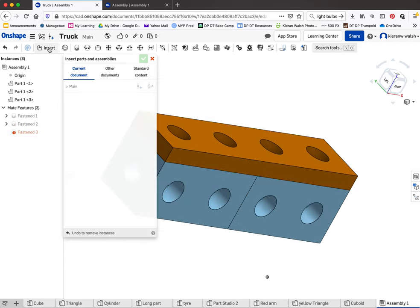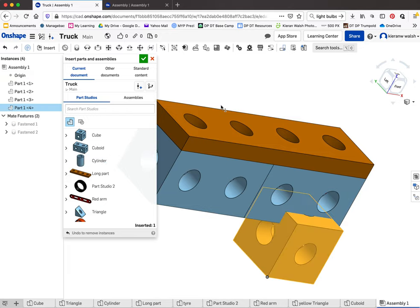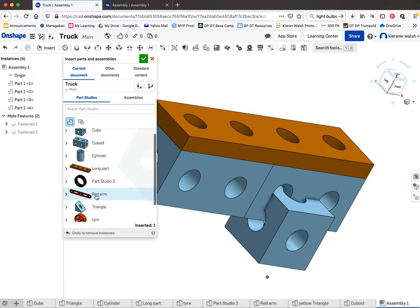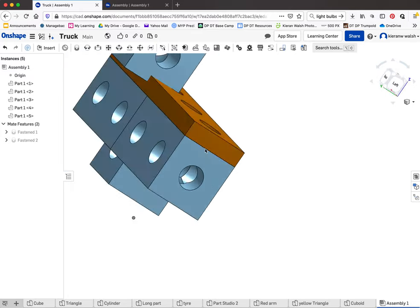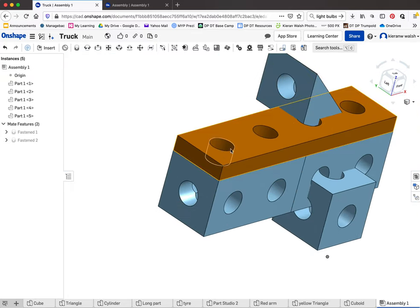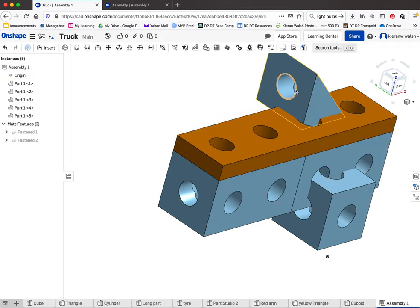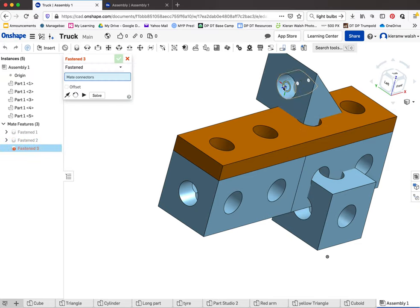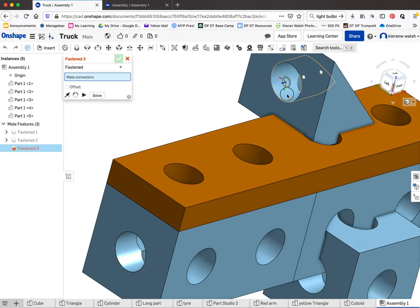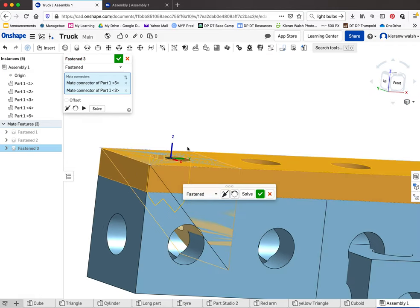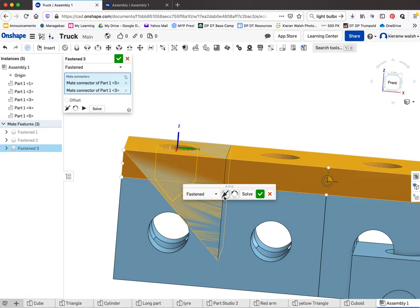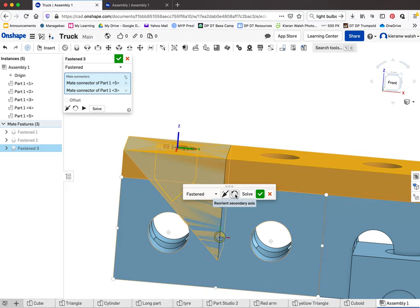Now we'll insert the other parts — the cube and the triangle. Again, this is easy because these holes align with each other, as long as you've drawn them properly and placed them in the right position. This is a fastened mate since none of these parts are moving around each other. Click on the hole here and over here. You'll see sometimes it goes in the wrong way — you have two options: 'reorient secondary axis' or 'flip it'.